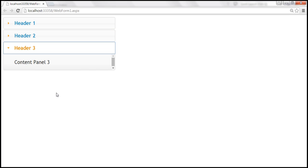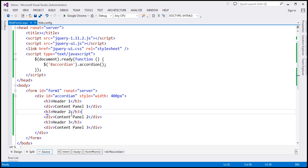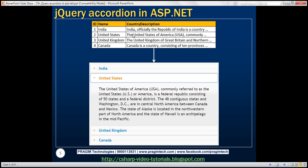So here the content is actually present at design time. But in most real-time applications, the data will be present in a database table. What we want to do is retrieve data from a database table and then display that in an accordion in an ASP.NET Web Forms application. When we click on the country name, the country name will become the header in the accordion and the country description will be the content panel.